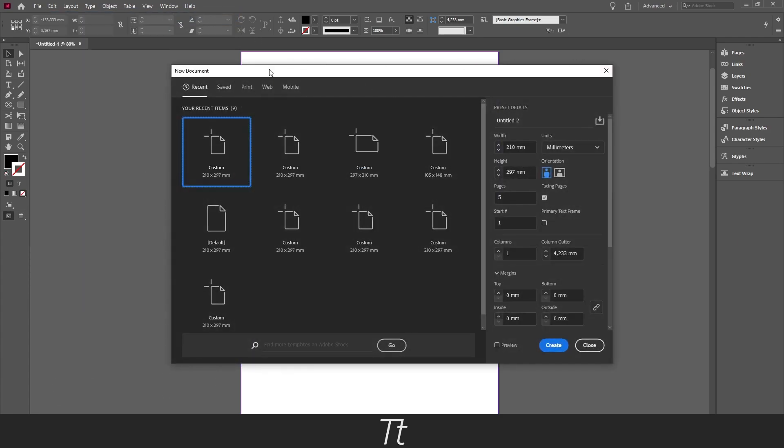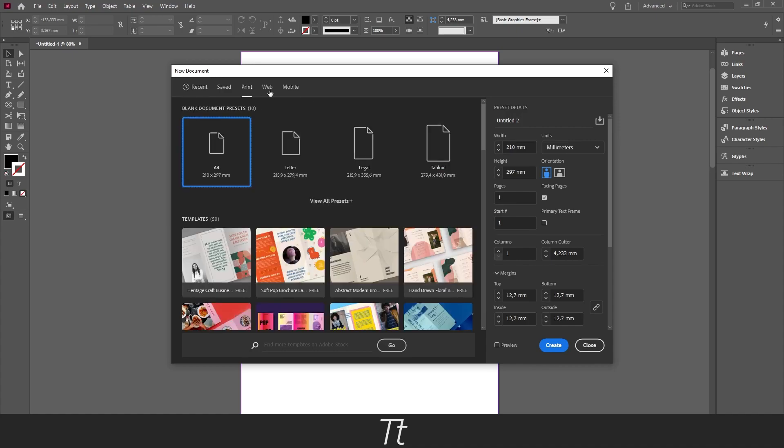And this New Document dialog will pop up. And in here you can just choose any format you would like. In this example I will just be choosing an A4 format. And just press on the Create button right here.